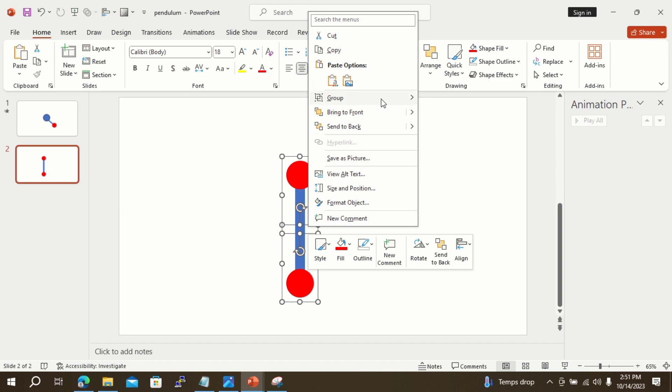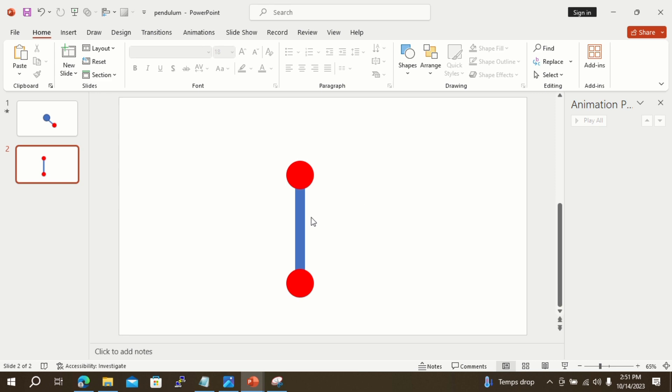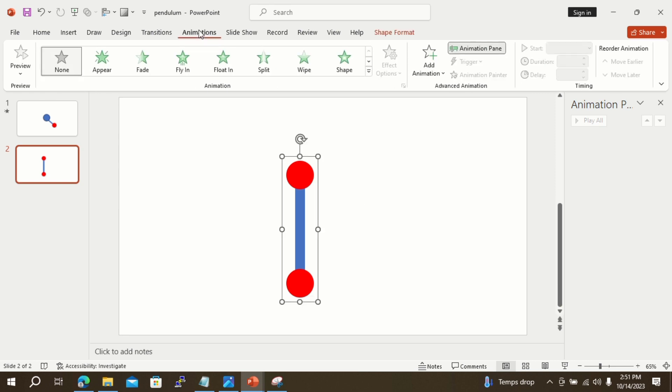The purpose of doing this step is to give a spinning animation effect at the center point. If we select only one group for animation, we cannot achieve the desired spinning effect of the pendulum.